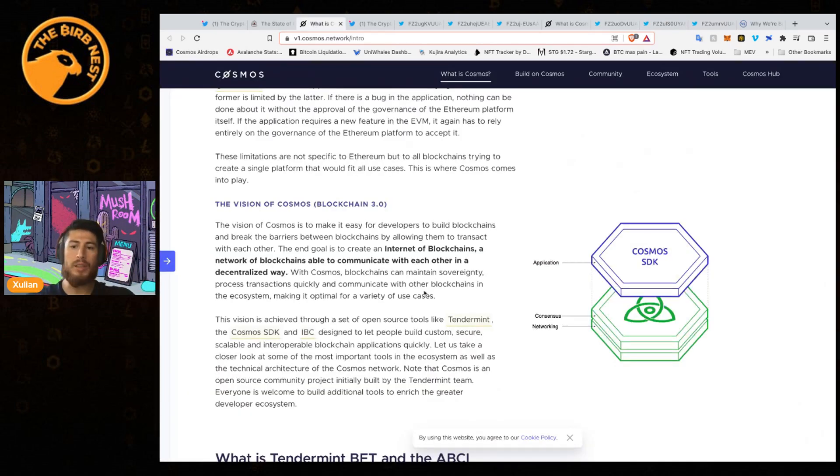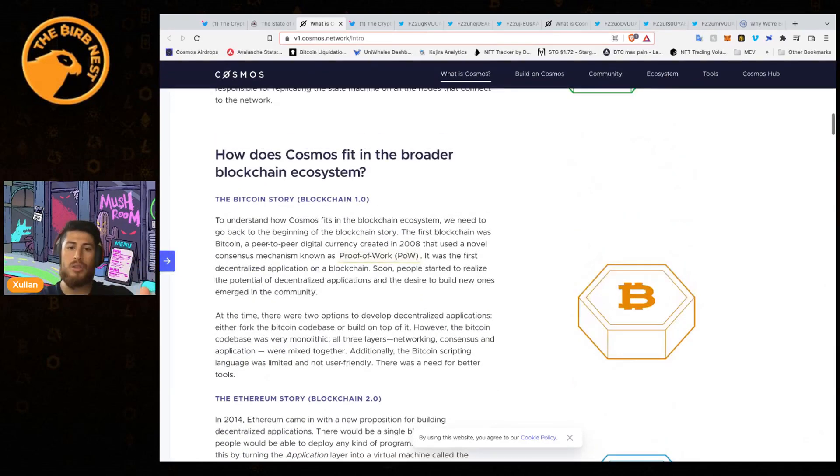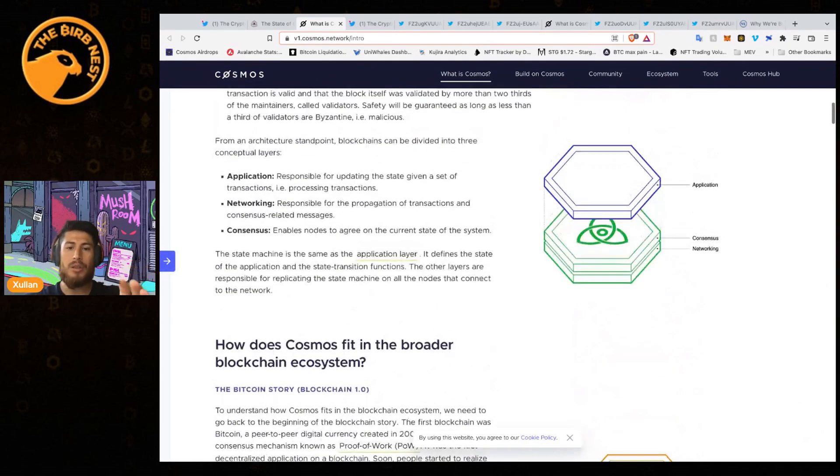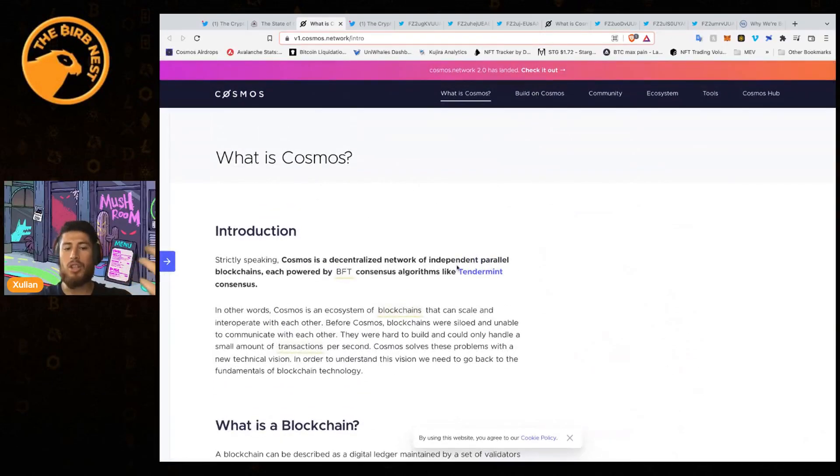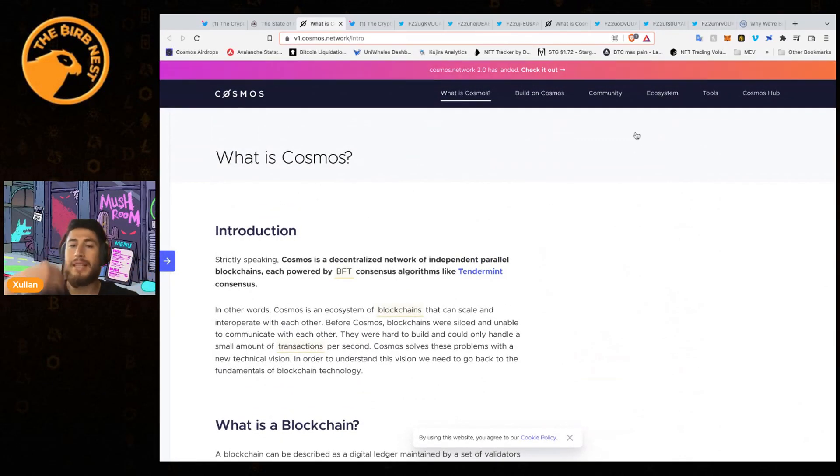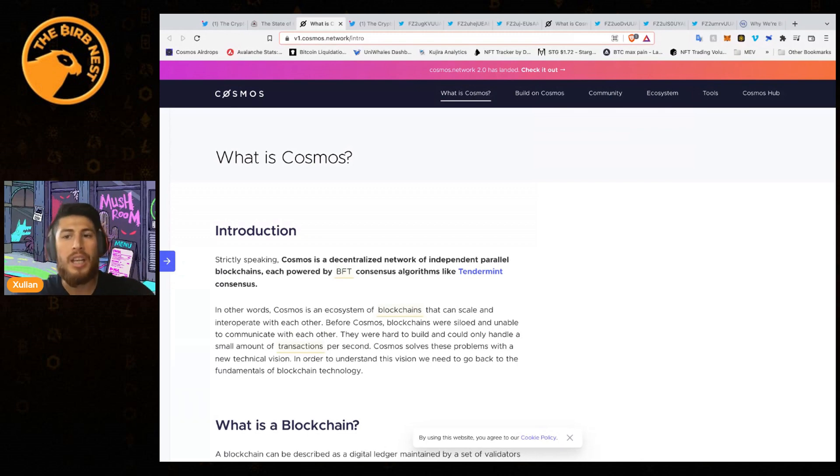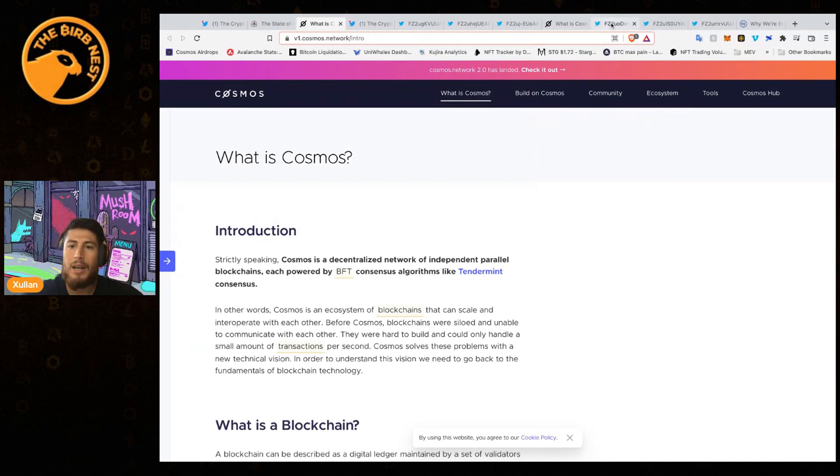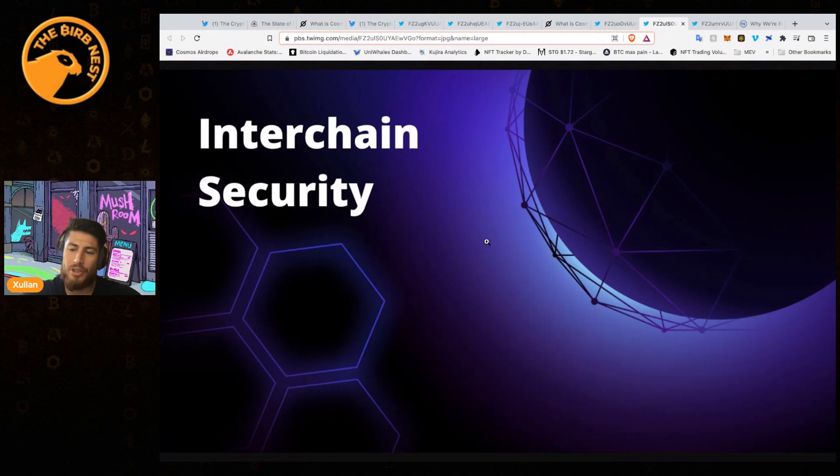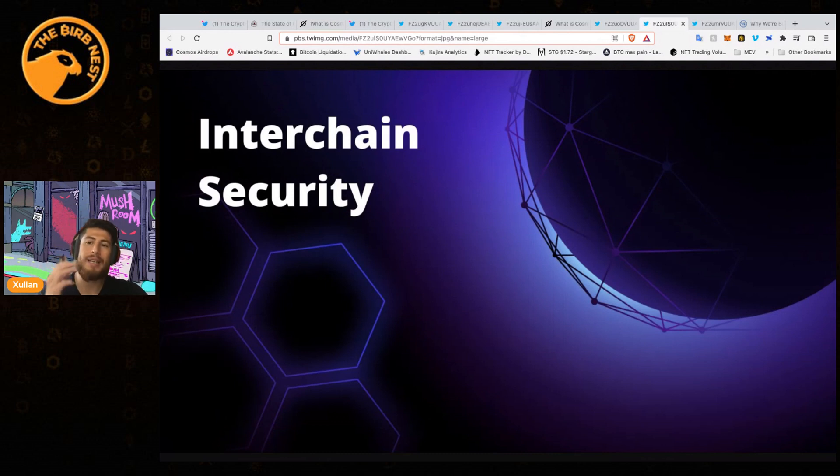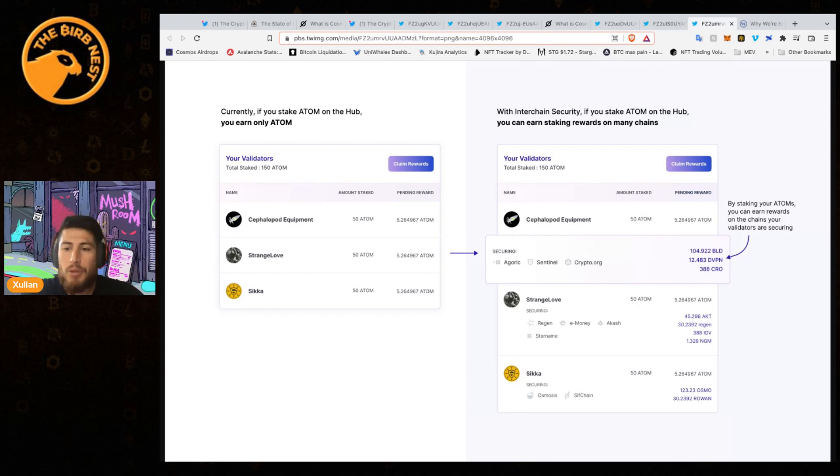Even though these chains are using Tendermint and the Cosmos SDK, they grew so much bigger than ATOM, and ATOM didn't really capture any of that value - up until now with interchain security. Now with interchain security, different chains that look to capture some type of security would pay out rewards and would essentially rent the security from ATOM.